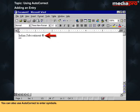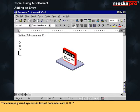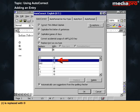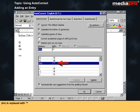You can also use AutoCorrect to enter symbols. The commonly used symbols in textual documents are Copyright, Registered, and Trademark. You can define AutoCorrect entries for them such that C in brackets is replaced with the Copyright symbol, R in brackets with the Registered symbol, and TM in brackets with the Trademark symbol.